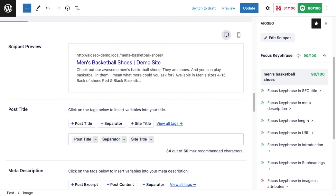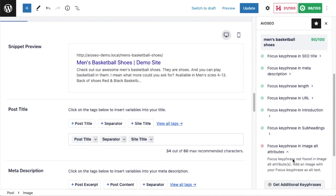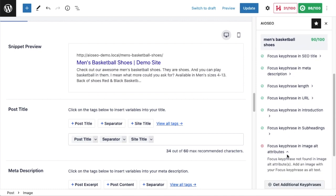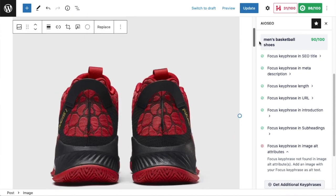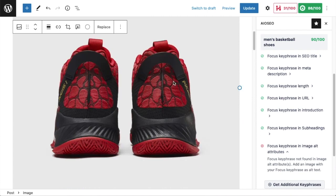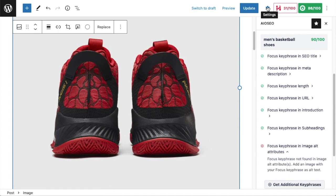One last place I want to check for my keywords is in the image alt attributes. We can see in the All-in-One SEO section on the right here that AIO SEO is telling me as much—it's telling me it's missing from the image alt attributes. So I'm going to scroll back up to the content of my page, click on this image here, and I need to click on the little gear here to get the block settings.